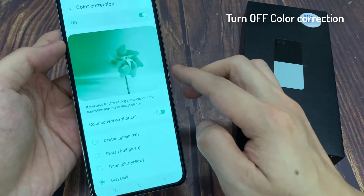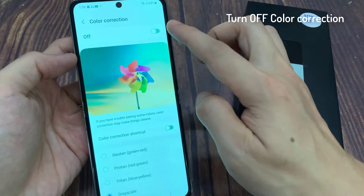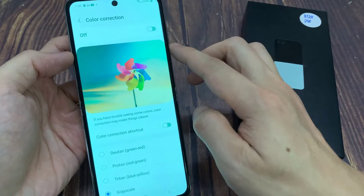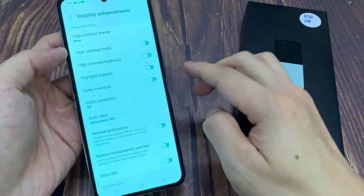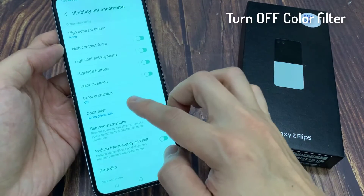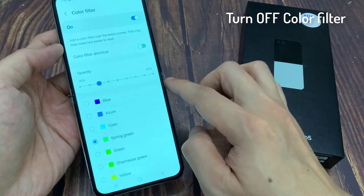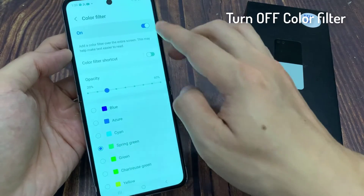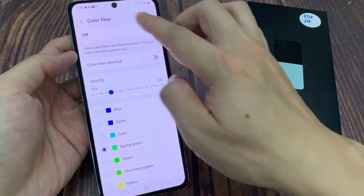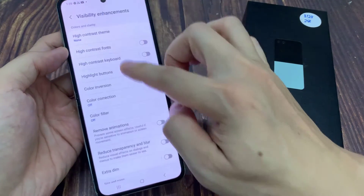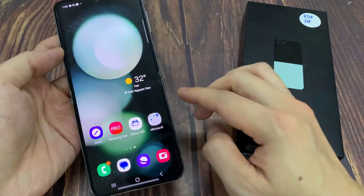Make sure Color Adjustment is also switched off. Then tap on Color Filter. At the top, tap on the toggle button to switch it off. This allows you to set your screen color back to normal.